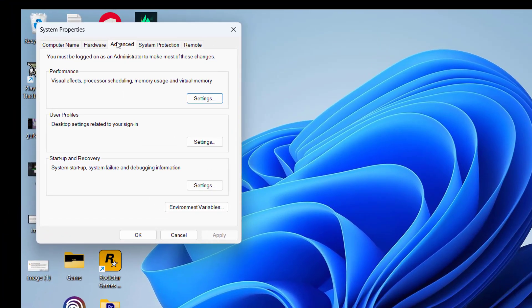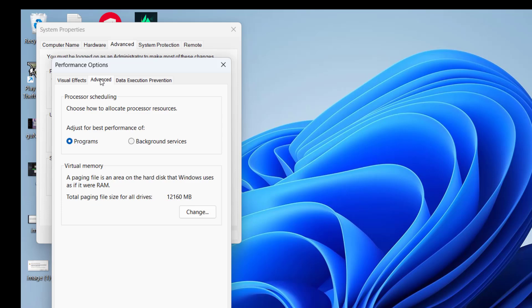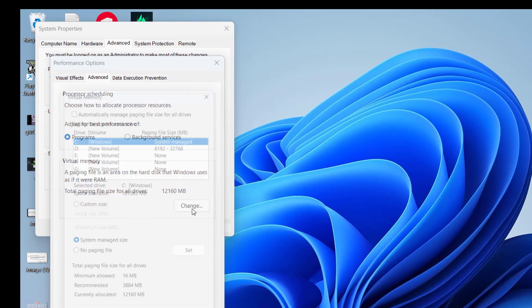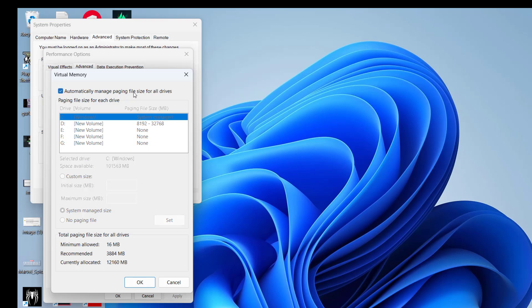Now, under the Advanced tab, click on the option Settings and then again click on Advanced tab and this time choose option Change under the Virtual Memory. From here, if you have checkmarked this particular option Automatically Manage Paging Sizes, go ahead and uncheck this particular option and then you need to select the option Custom Size.